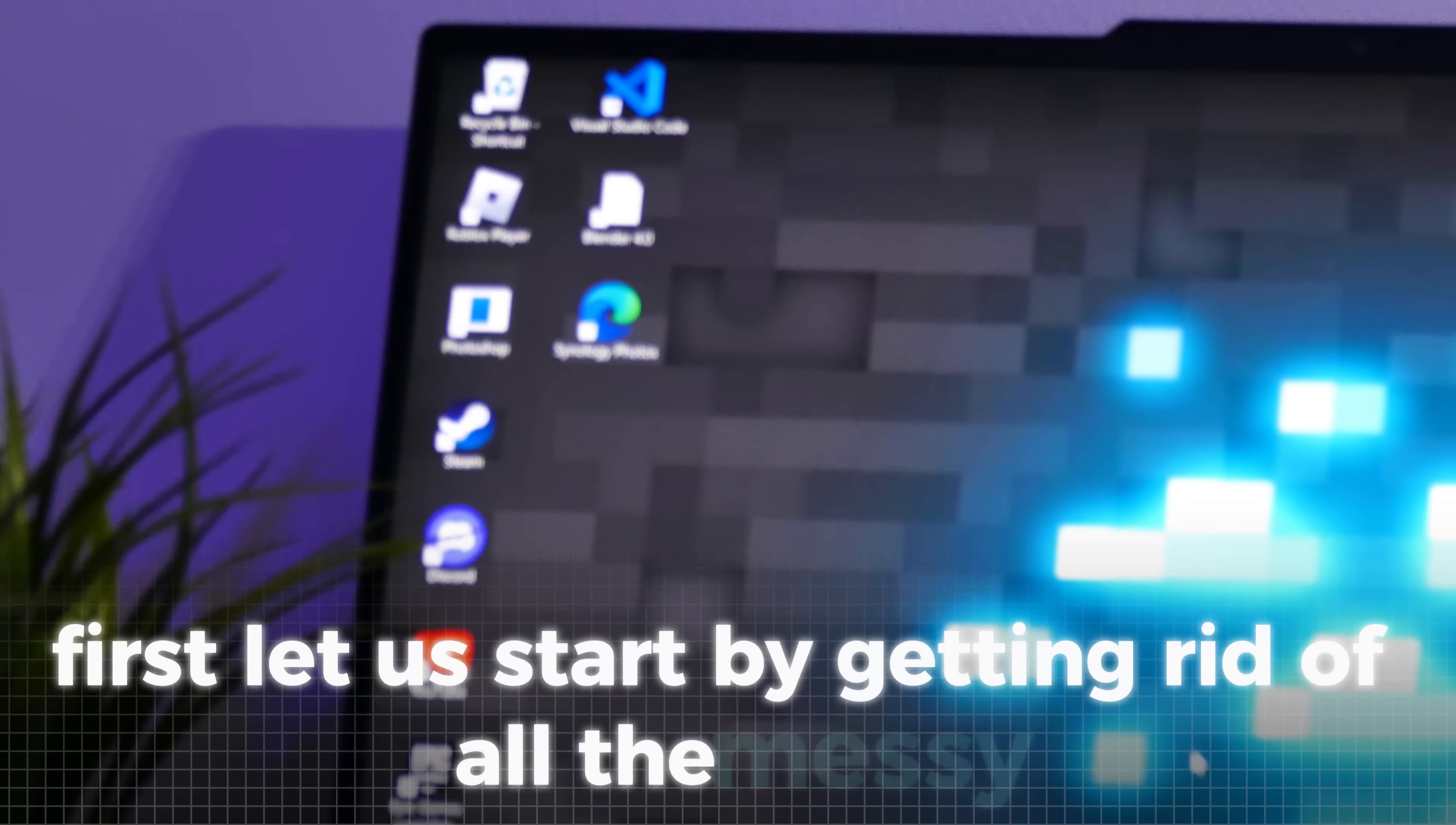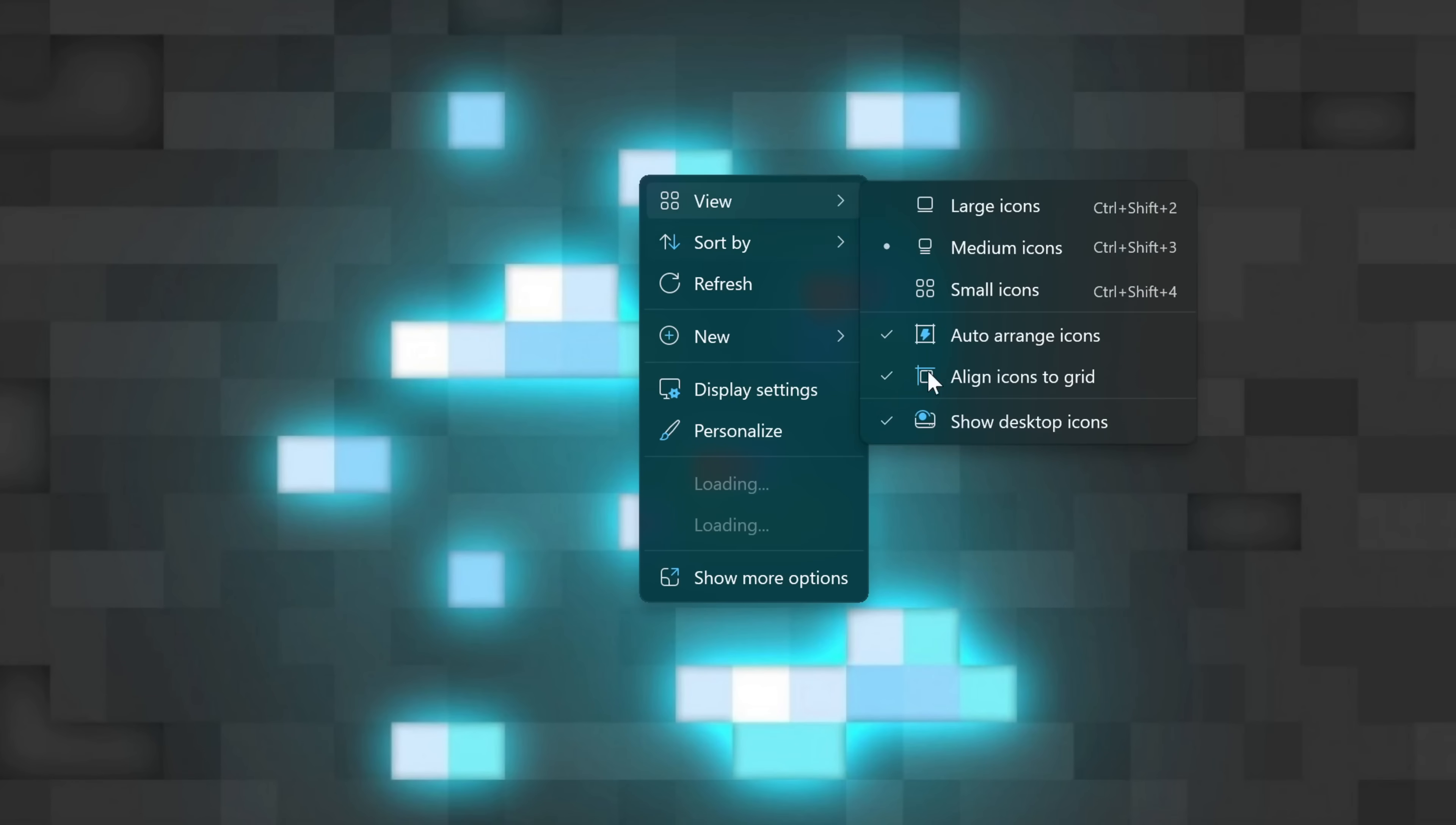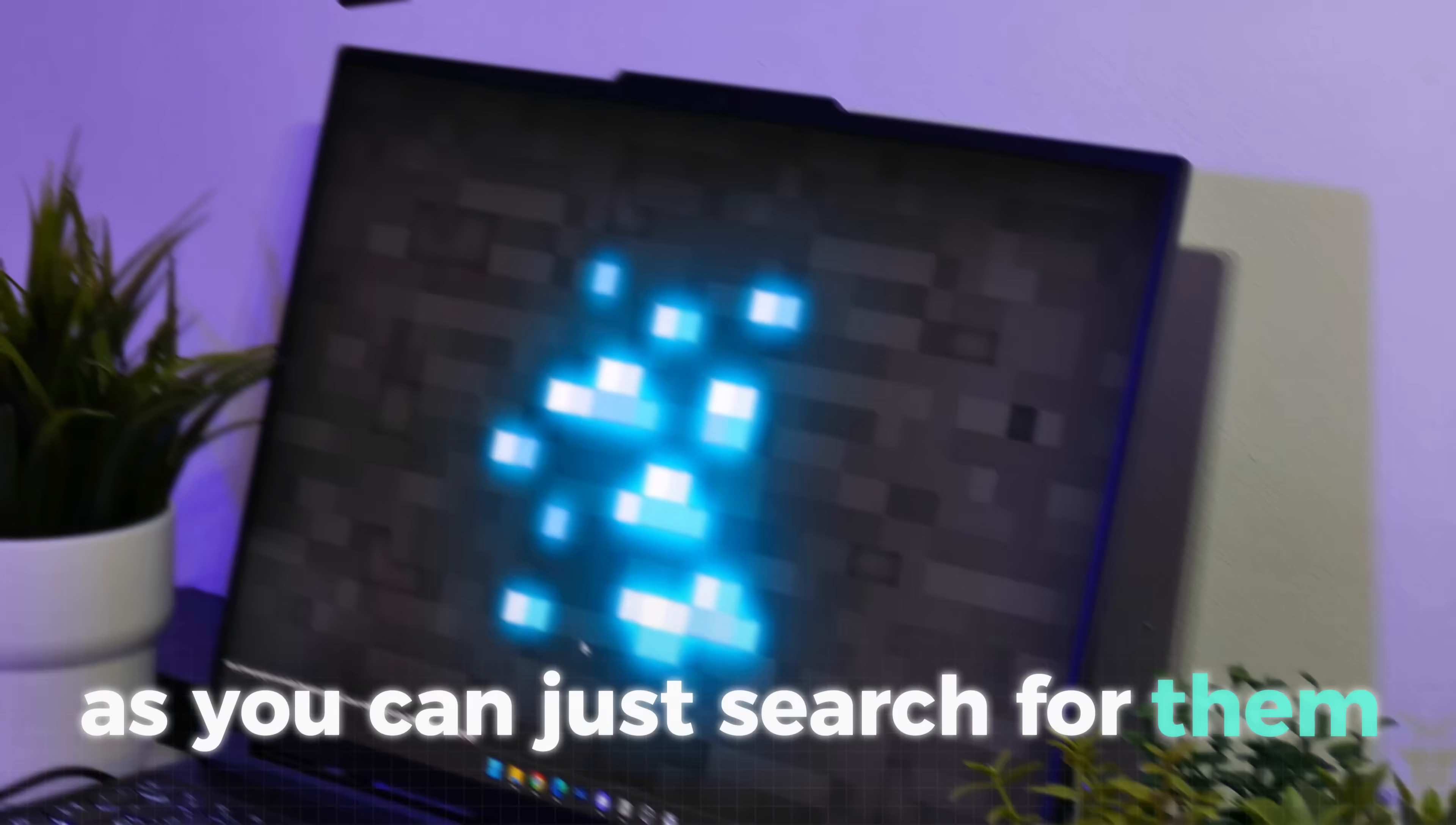First, let us start by getting rid of all the messy desktop icons. For that, just right-click the desktop and then navigate to view and uncheck show desktop icons. This is much better now as you don't need these icons anyways as you can just search for them.